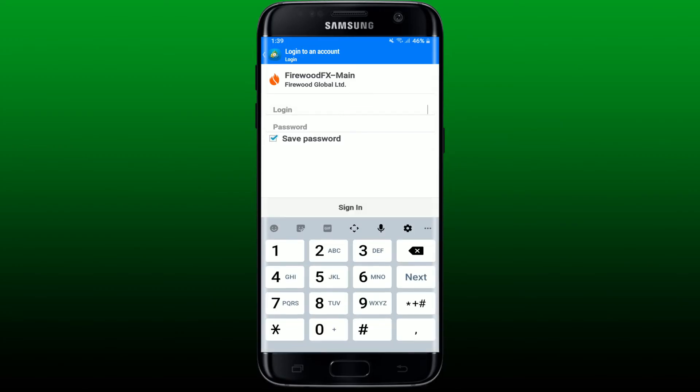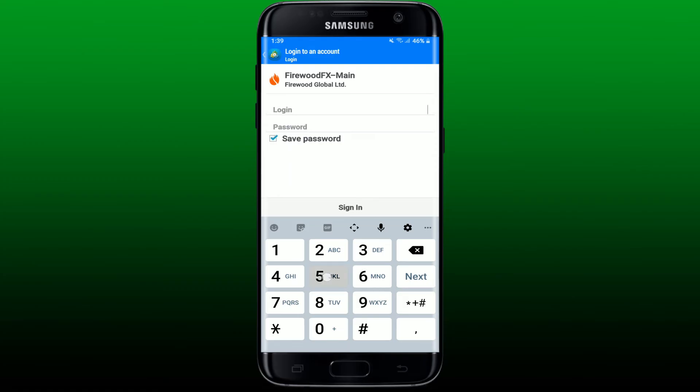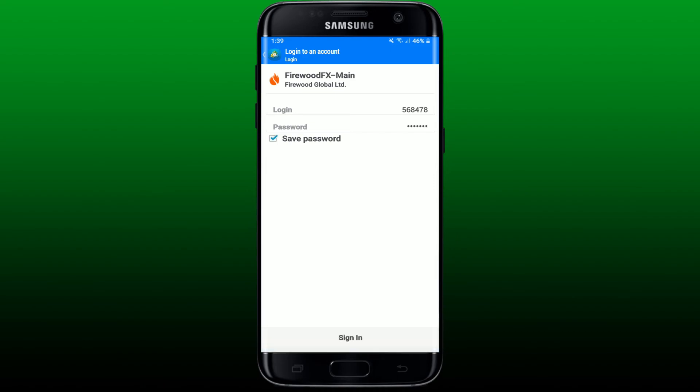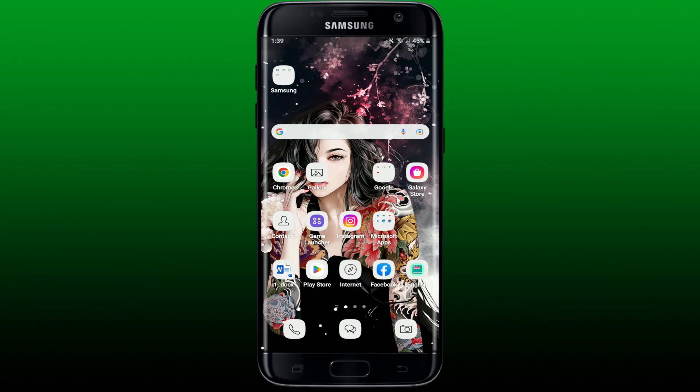Type in the login ID in the first text box that has been provided to you, and then head over to the password field and type in your password. After you are done, tap on the Sign In button at the bottom of the screen and you'll be able to log into your MetaTrader 4 on your Android device.